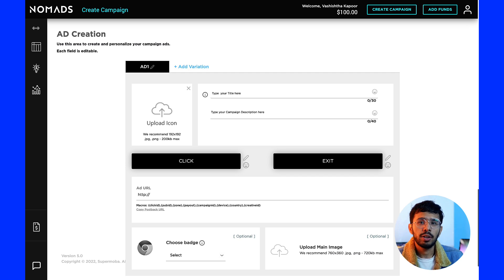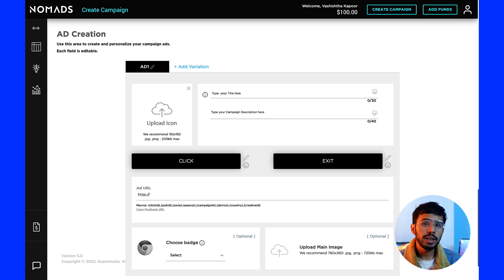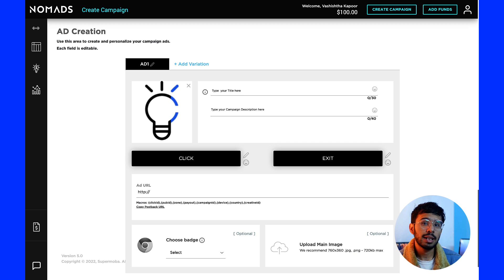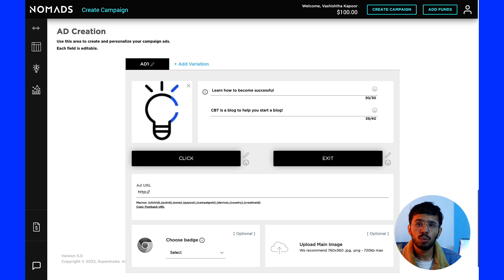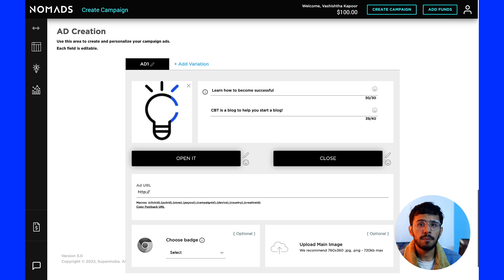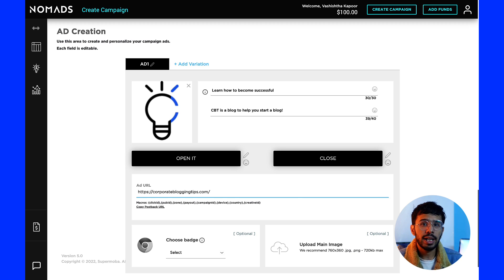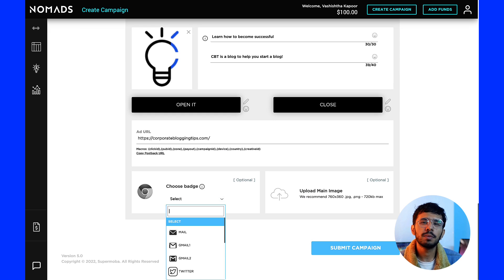The next thing to set up is the ad creative, where you can configure multiple creatives. The elements include: the upload icon, which must be a square icon; the title, which is the teaser text that provokes a user to click; the campaign description within 40 characters; click button text and exit button text; and the ad URL — the landing page URL or tracking link from your tracking software like Binom, Voluum, or RedTrack. Then choose the badge icon from options like Mozilla, Chrome, etc.